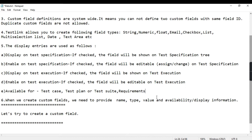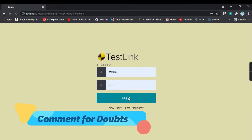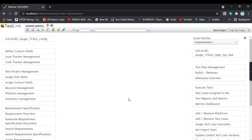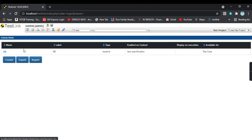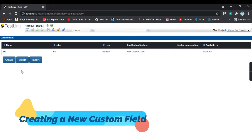This is my TestLink URL. I'll click on login. On the left-hand side you will see an option called 'Define Custom Fields' — let's click on that. Here you will see all the custom fields listed. There are three buttons: Create, Export, and Import. We will see the functionality of each one. Let's try to create a field by clicking on Create.